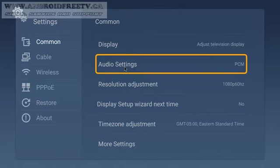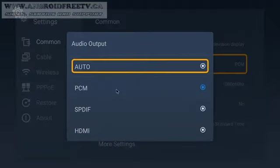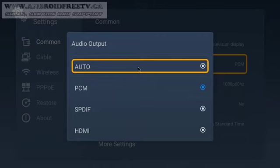You can change your audio output settings to PCM, SPDIF, and HDMI. Generally, auto is the best way to go. It will detect on its own.